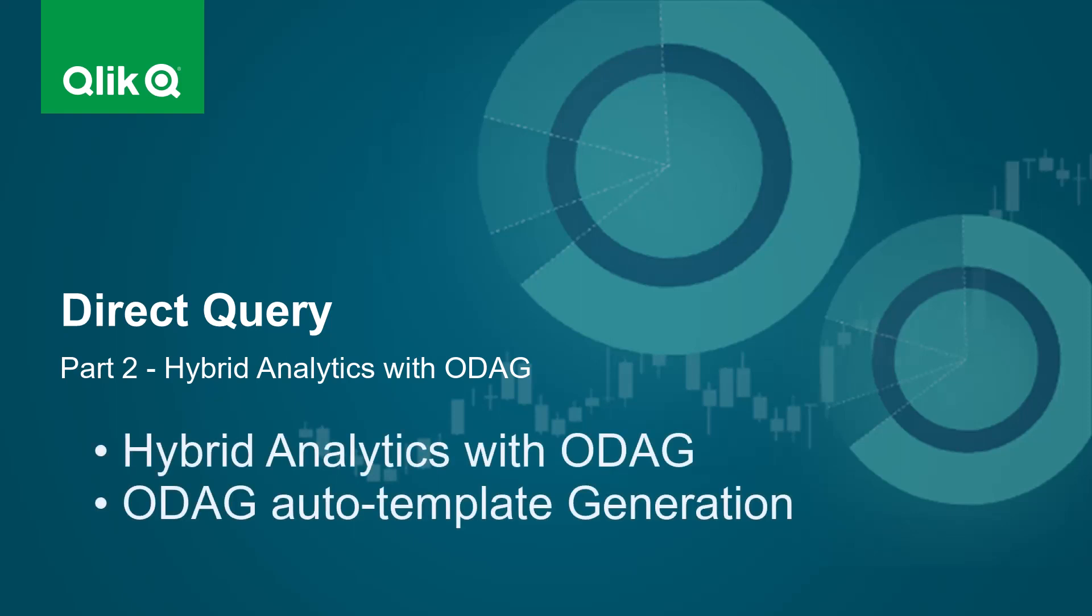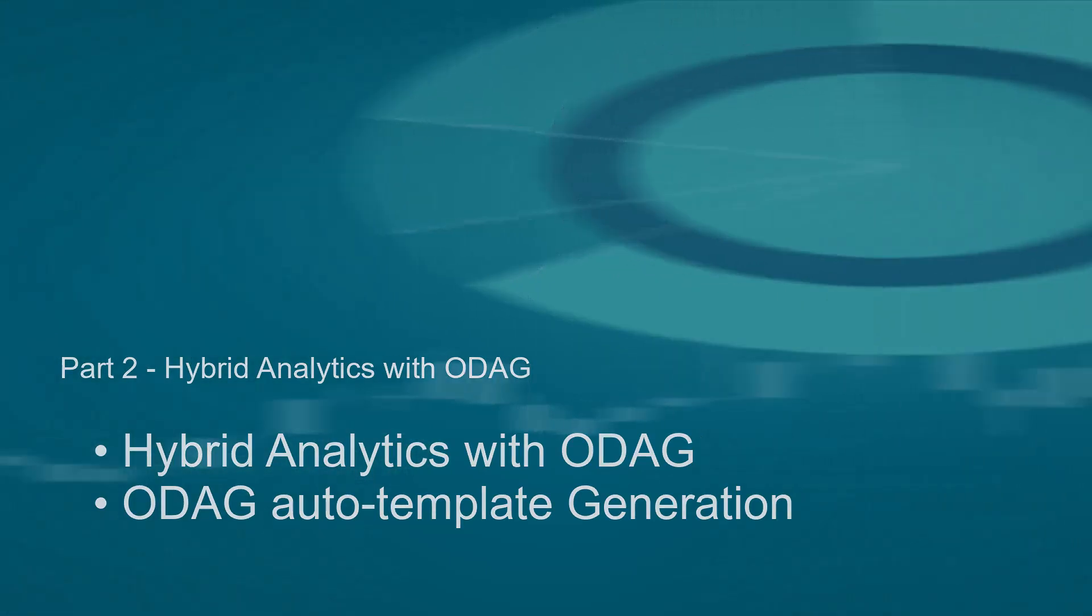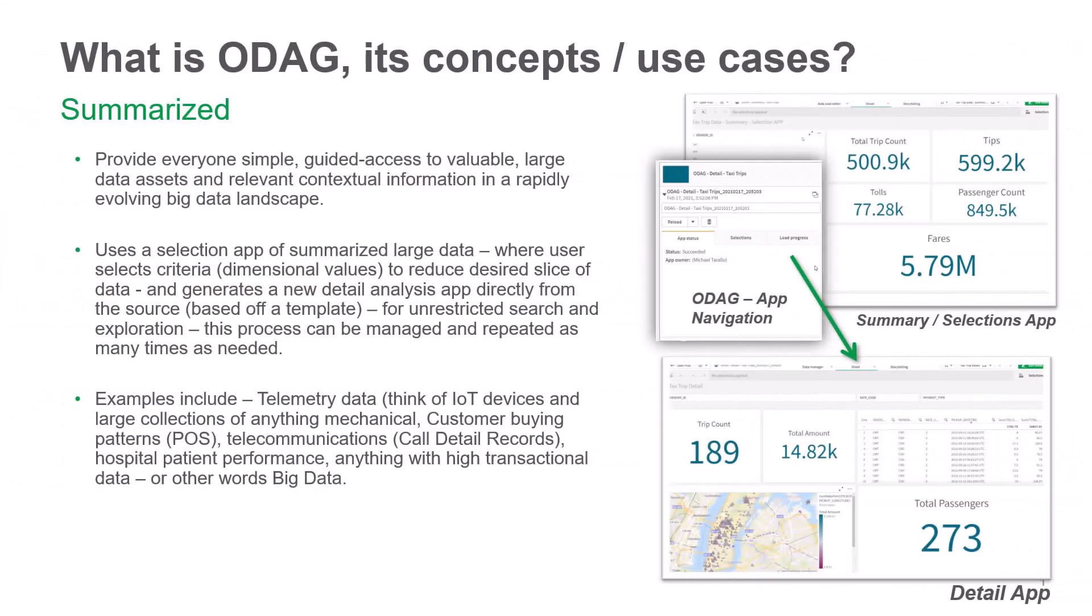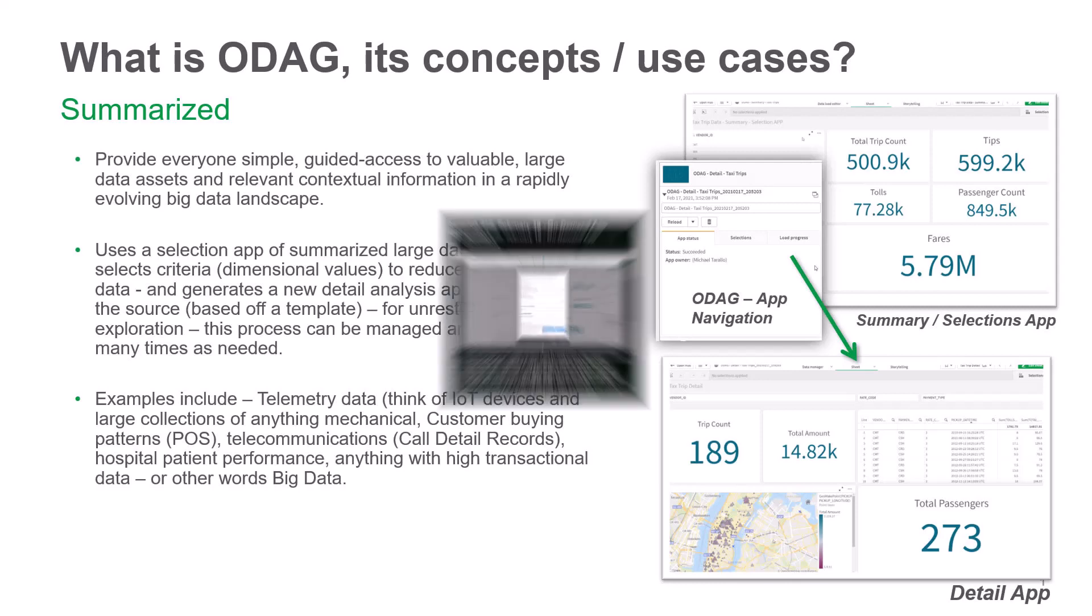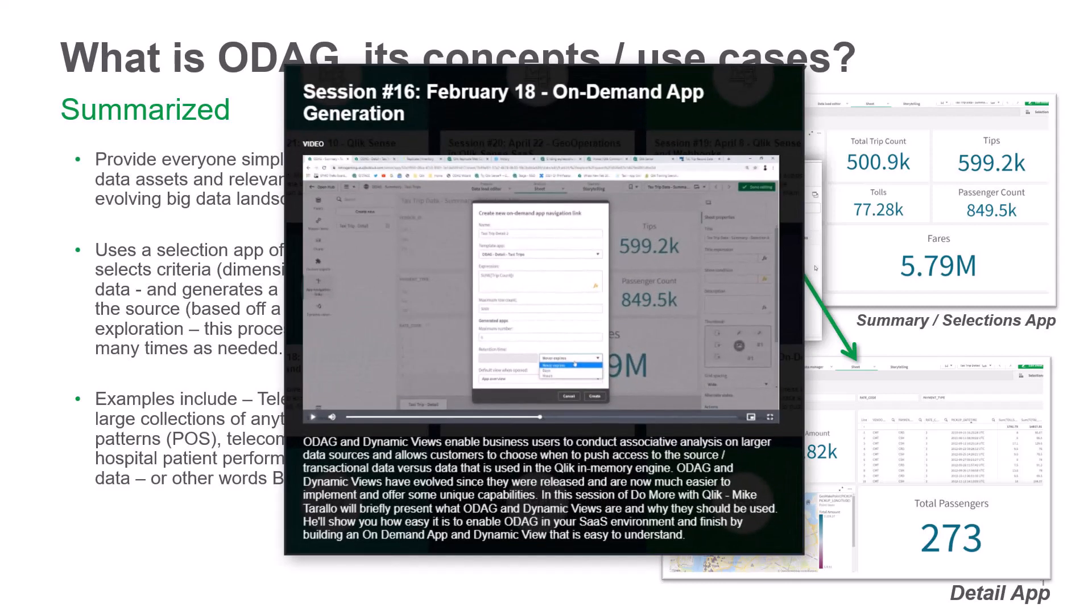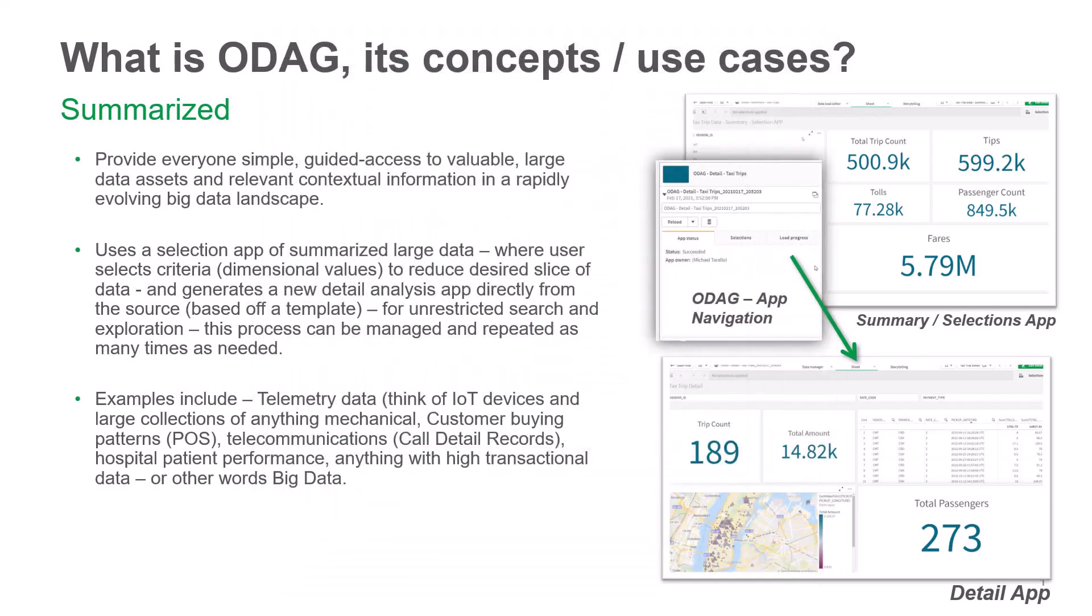In part two, we're going to combine direct query along with the traditional Qlik analytics engine so you can see how the two work together. And we're going to do this utilizing a capability known as ODAG, on-demand app generation. I've covered this topic in the past, so I will leave the information for the webinar that I presented this topic in so you can get more detail on it. But I'm not going to cover this in too much detail. You will see how the capabilities work together as I step you through the process.